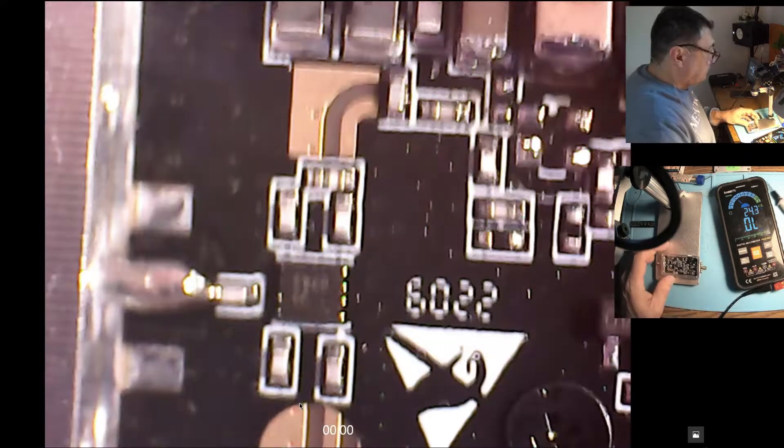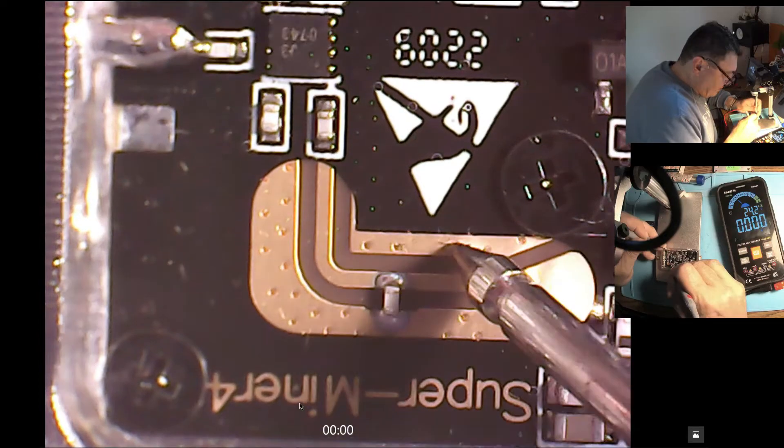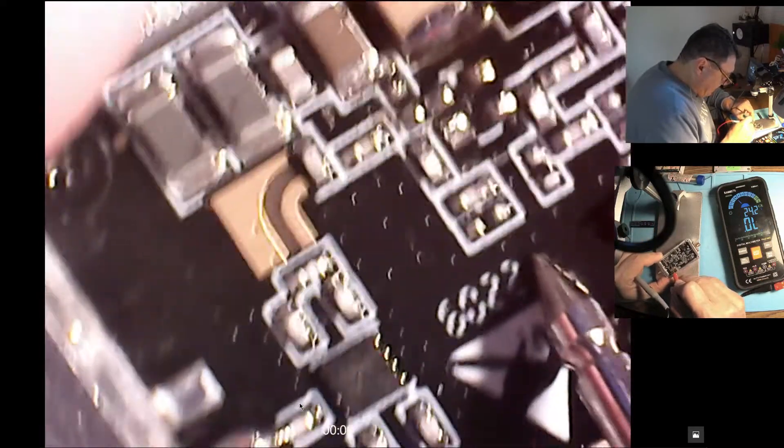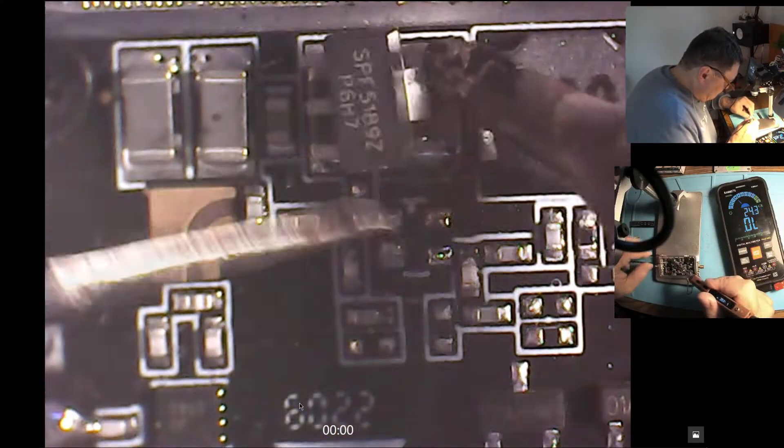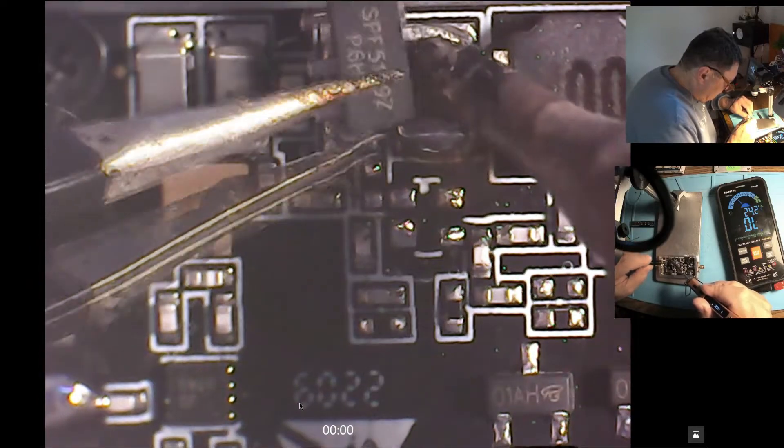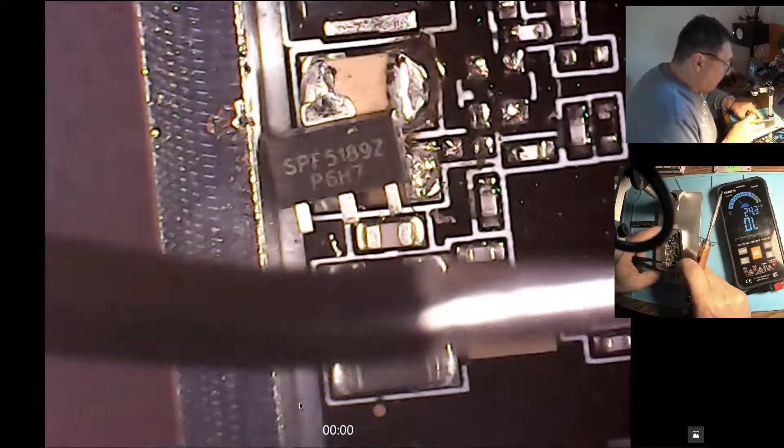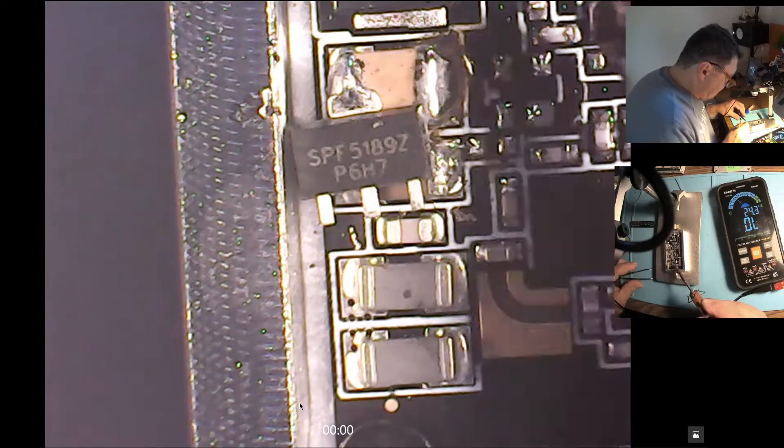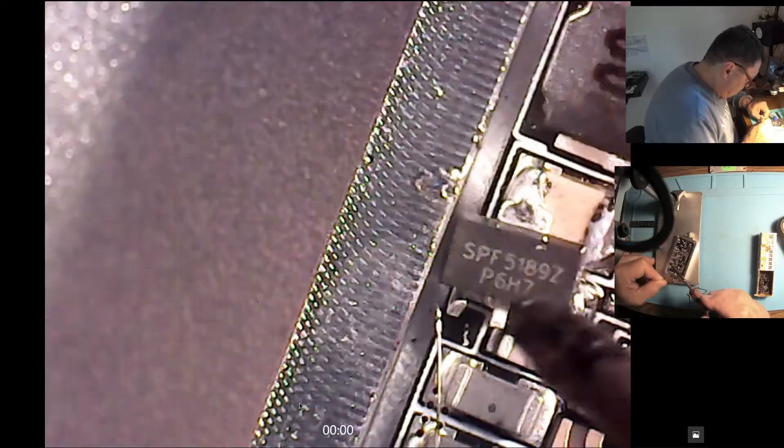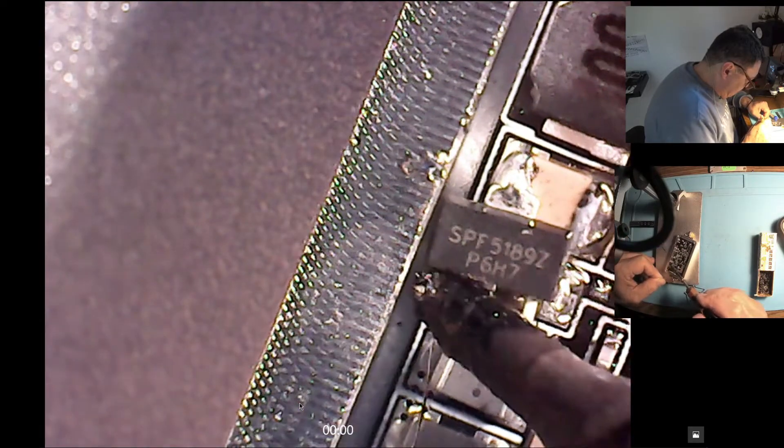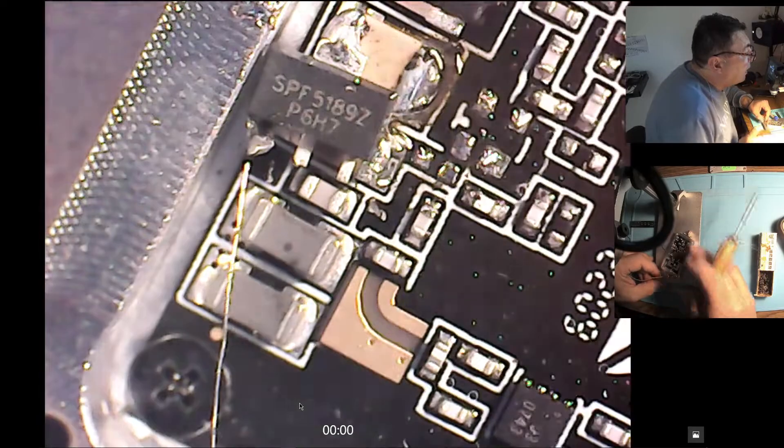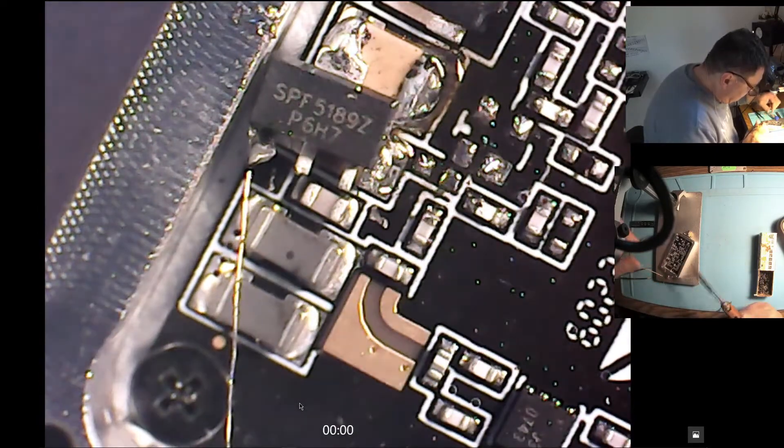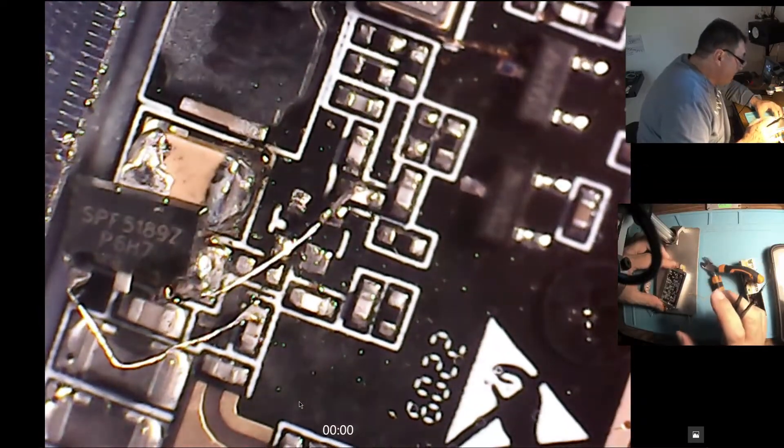Up here we have a really nice good ground connection. Yes, it's ground and we can give it a try. Perfect. Input and output. That one, of course, the input. Very good. And this one goes down there.